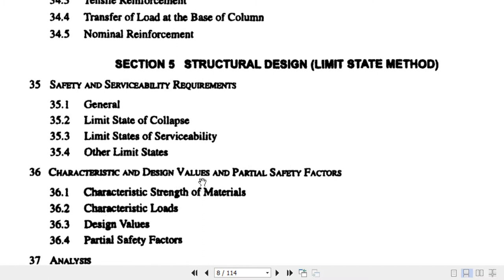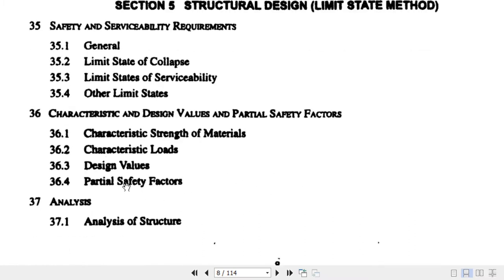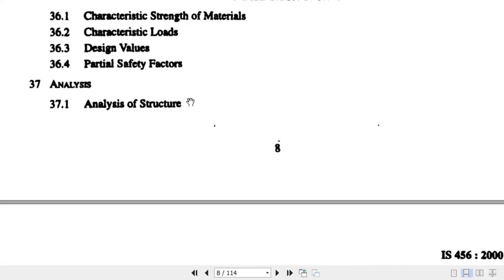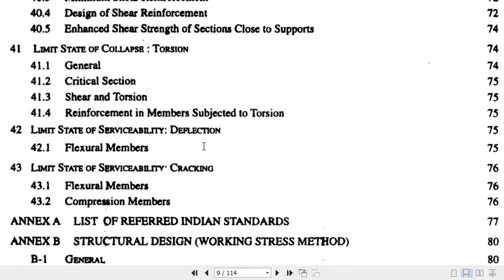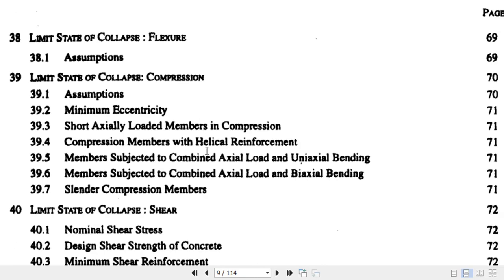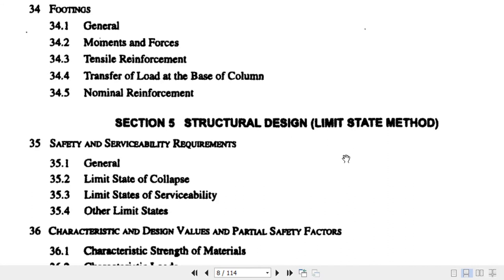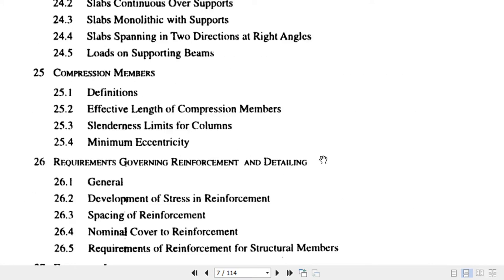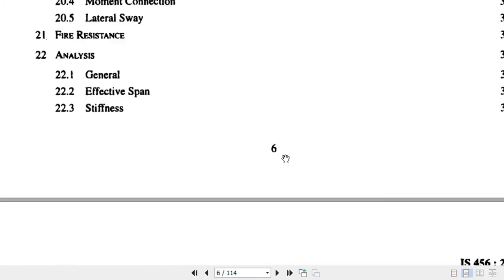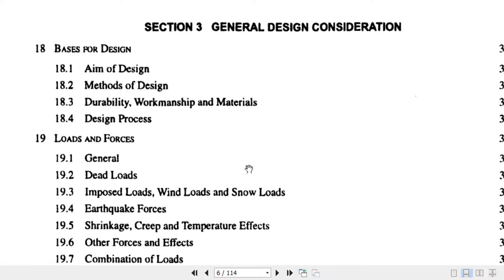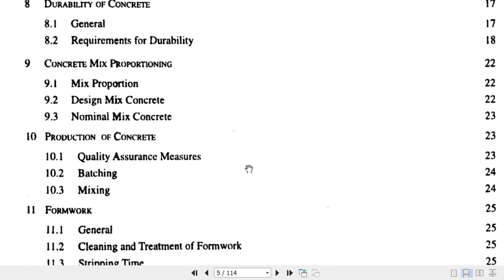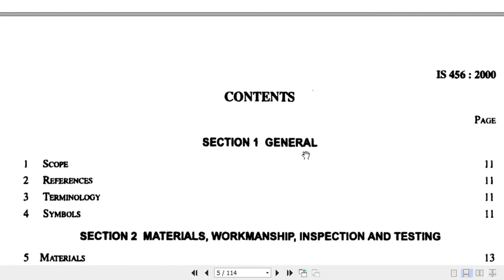In Section 5 you will find different partial safety factors, design values, limit state of collapse, serviceability, compression members, shear, torsion, and cracking. Most of the information will be in Section 5 on structural design using the limit state method, and you will also get many important items in Section 3.